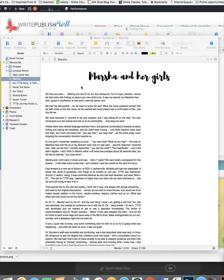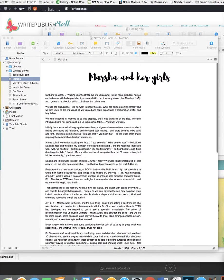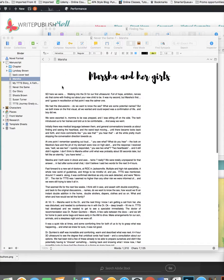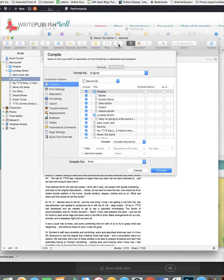So you've got your book, you've got it divided into sections, you're good to go. You're going to click on this little button right here, Compile.